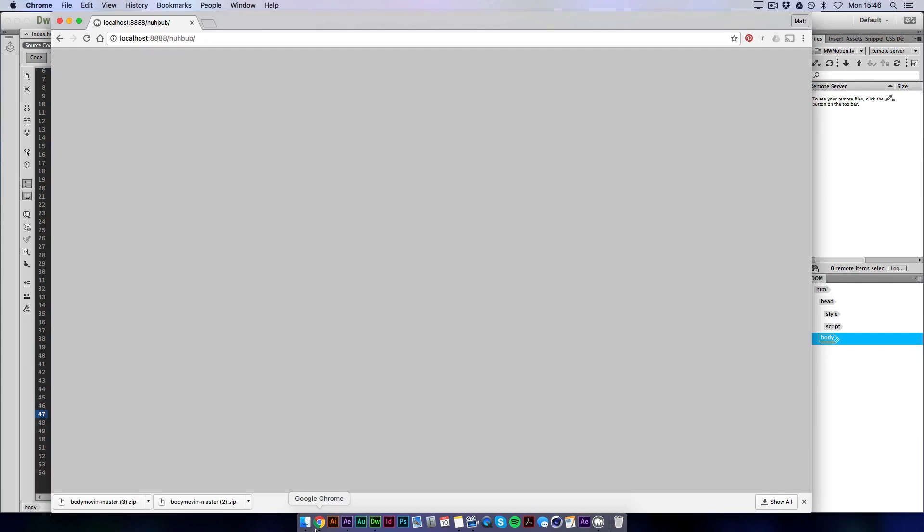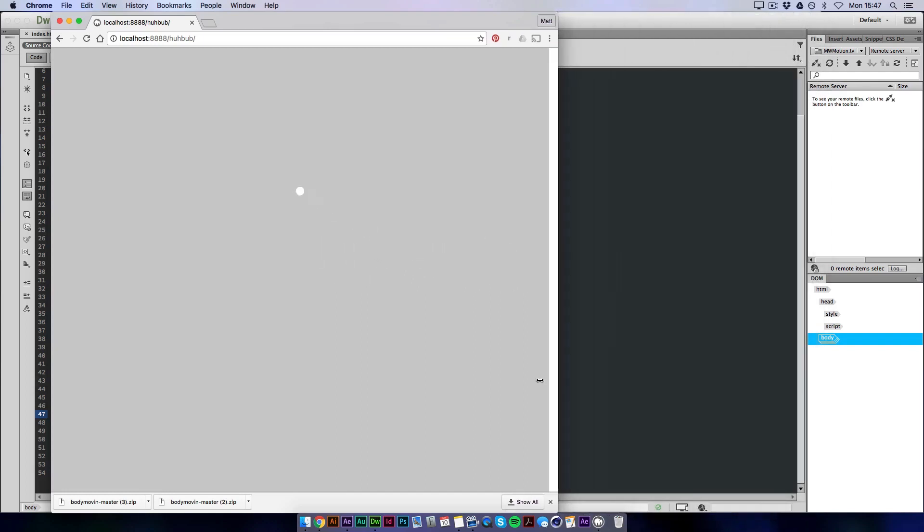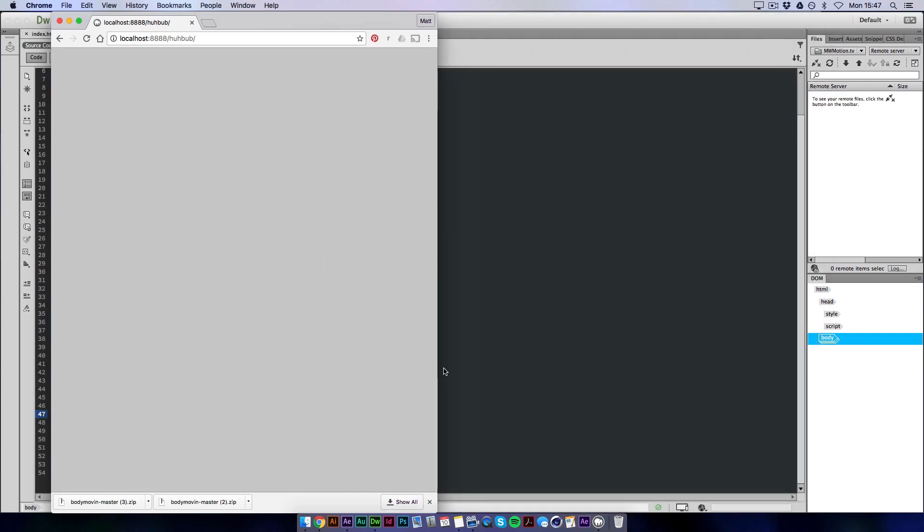Now when you hit save. If we click refresh now. We've got our animation working. And if you move the browser you'll see it's responsive.